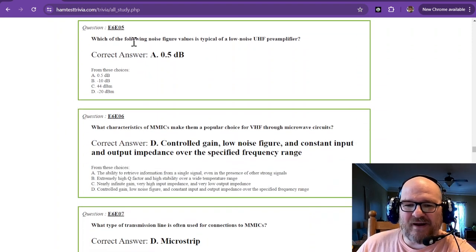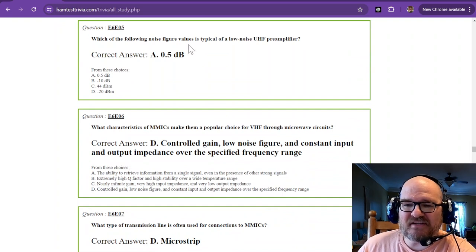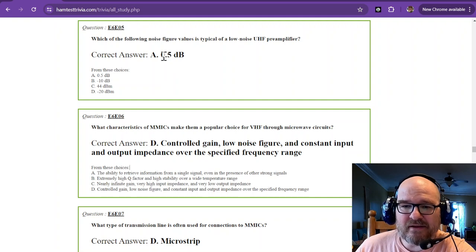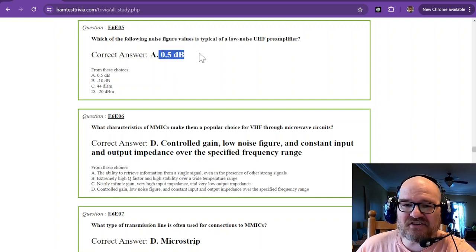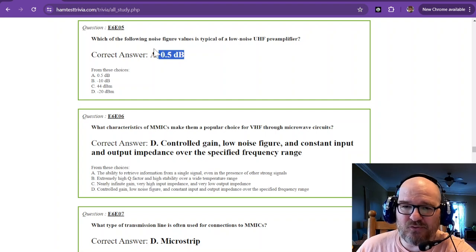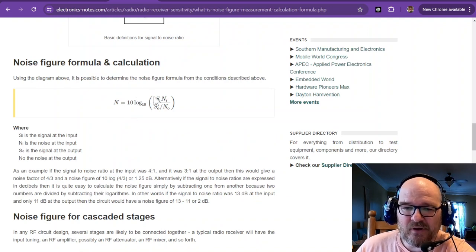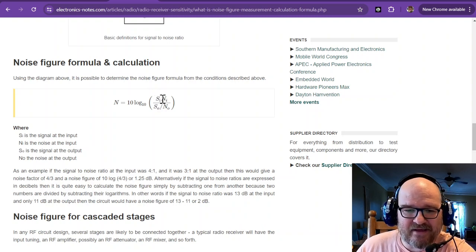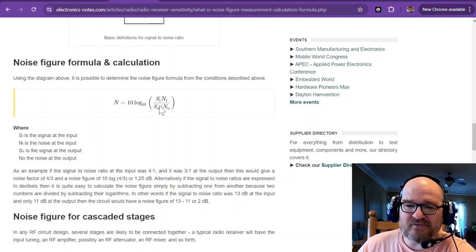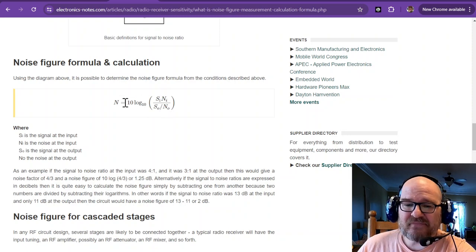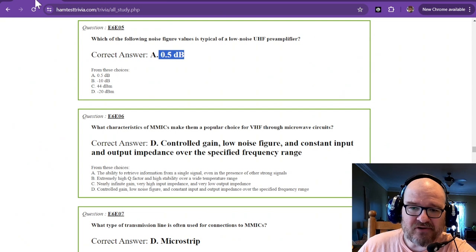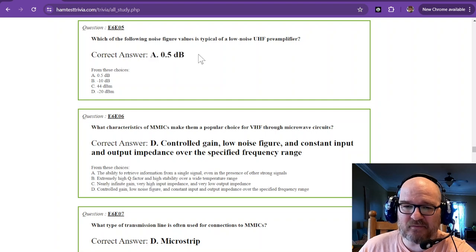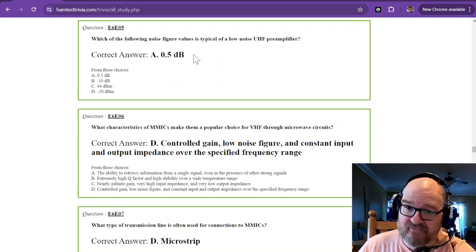Which of the following noise figure values is typical of a low noise UHF preamplifier? It's a half a decibel. It's actually a comparison of the input and the output noise. The noise figure is a 10 logarithmic value of the input times the signal and the noise at the input, and then the signal divided by the noise at the output. That gives you your noise figure of a half decibel for these particular typical low noise UHF preamplifiers. So half decibel, one of those things we just have to remember.